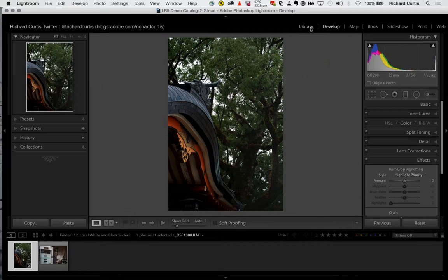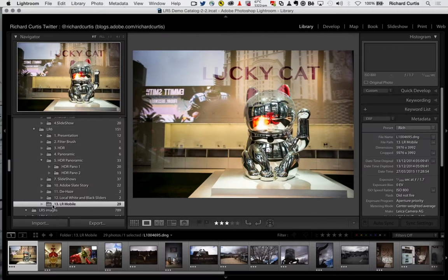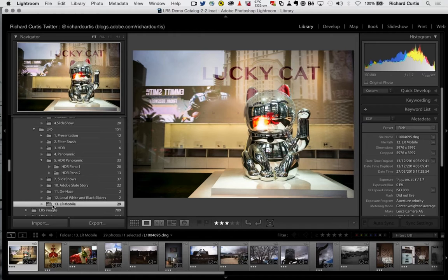Let's go into Lightroom Mobile. Lightroom Mobile lets you use content on mobile devices — Android tablets, Android phone, iPhone, and iPad. The most important thing is that Lightroom desktop is always the source of your content — it's always the master. Lightroom on the mobile device is always a slave to that master.